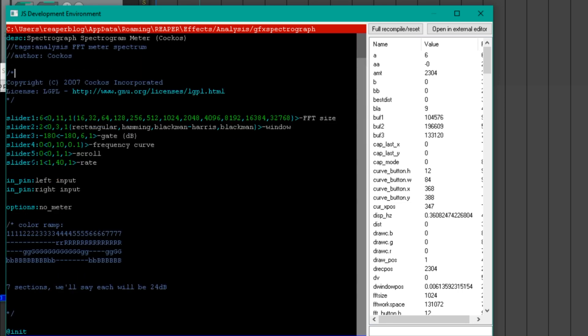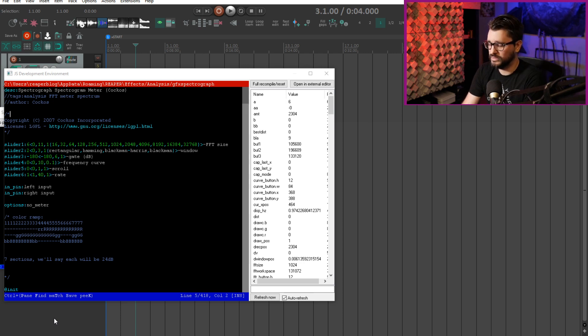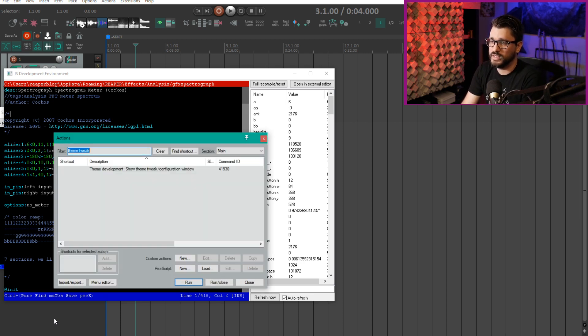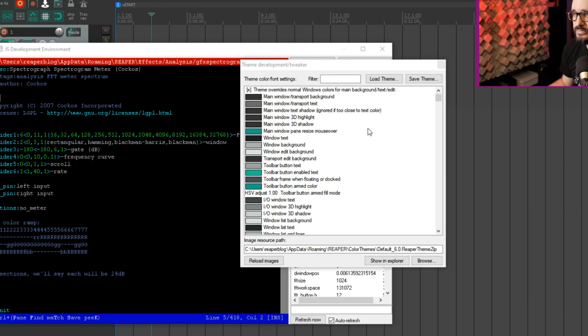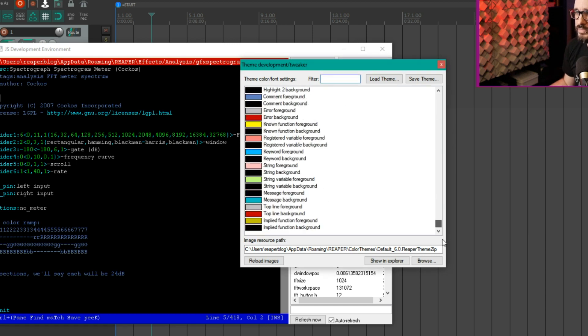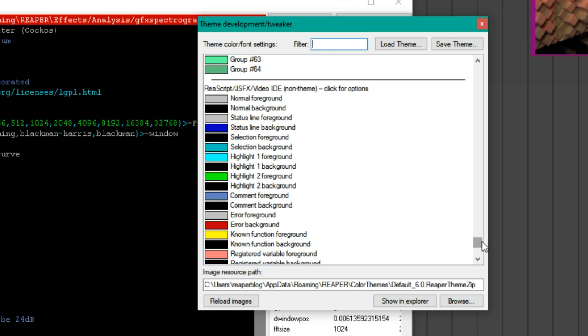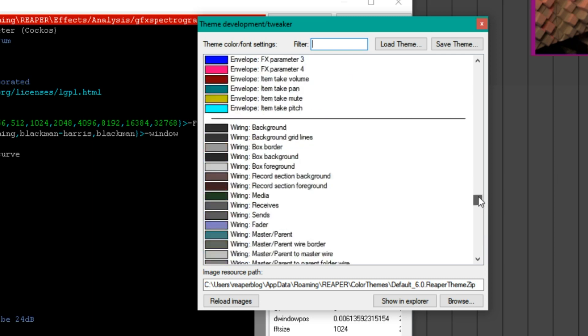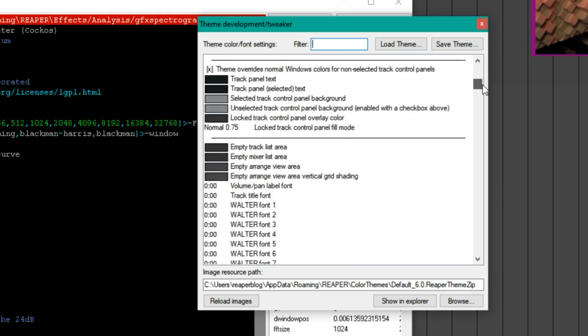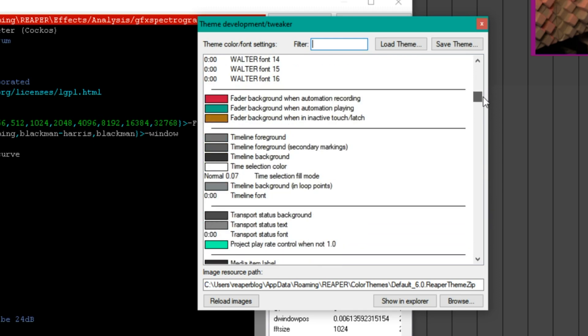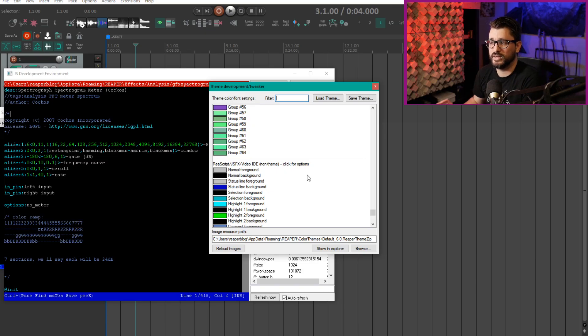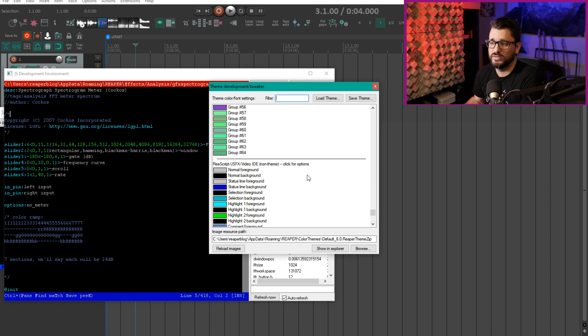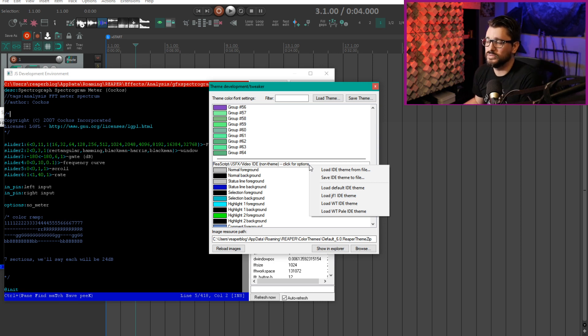Let's customize those colors using the theme tweaker. So we're gonna go to the action list, search for theme development, show theme tweak configuration window, and then scroll down to the bottom. The interesting thing about this is while most of these colors in this window only affect the current theme that's loaded, this setting is actually not theme dependent. So this is kind of a global action, or it's really a secondary set of themes that you can use.